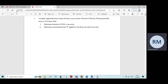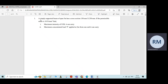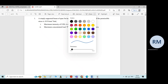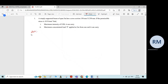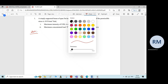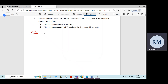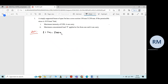In this video, we will solve some problems on bending equation. The first problem is a simply supported beam of span 5 meters. I will write the data given in the problem: span L is equal to 5 meter, or in terms of millimeter, it is 5000 millimeter.